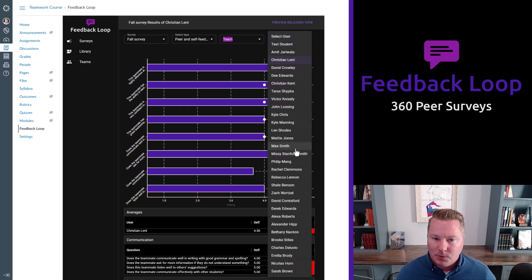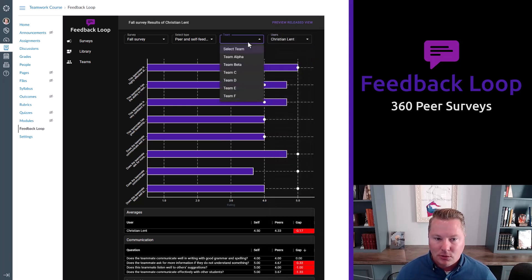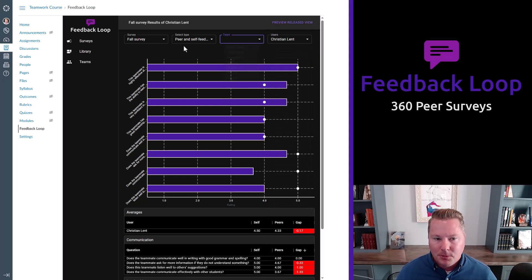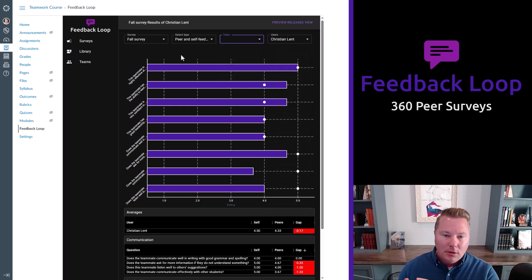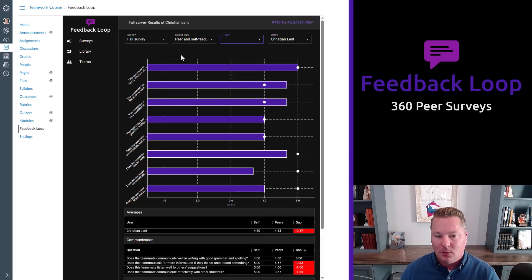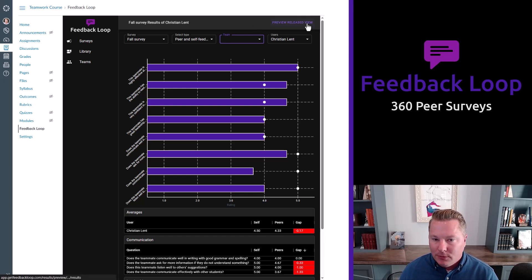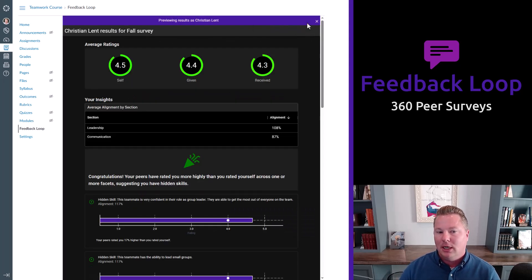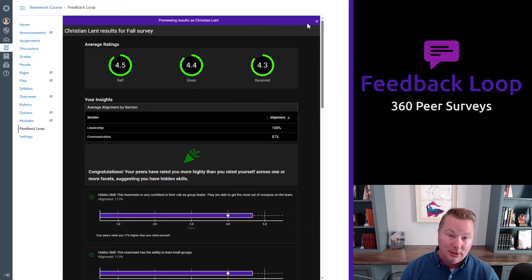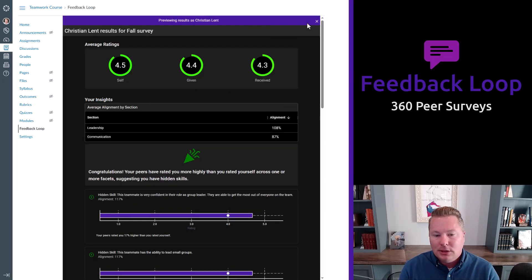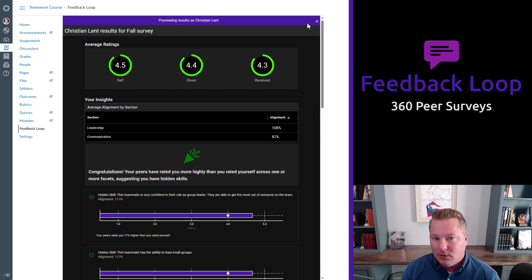I can click up here and switch dynamically to any student, any team. It's pretty dynamic. But then the released view I mentioned. So how does that work? Well, you can preview it first and decide if you want to release this to the student.